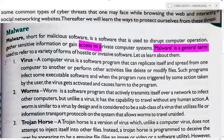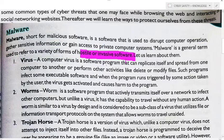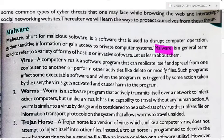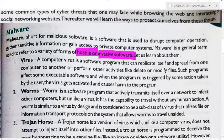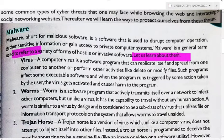Malware is a general term used to refer to a variety of forms of hostile or invasive software. It is a common umbrella term covering many types of malicious software.